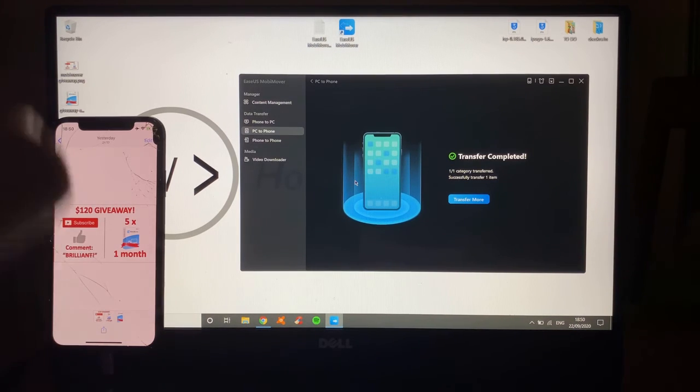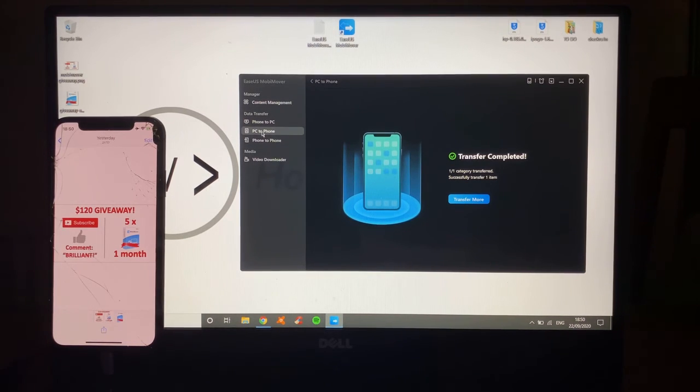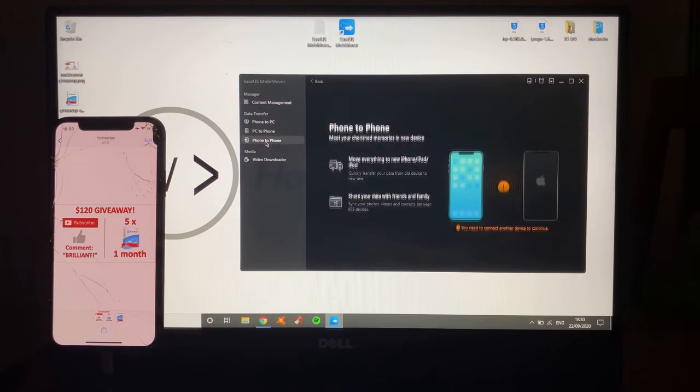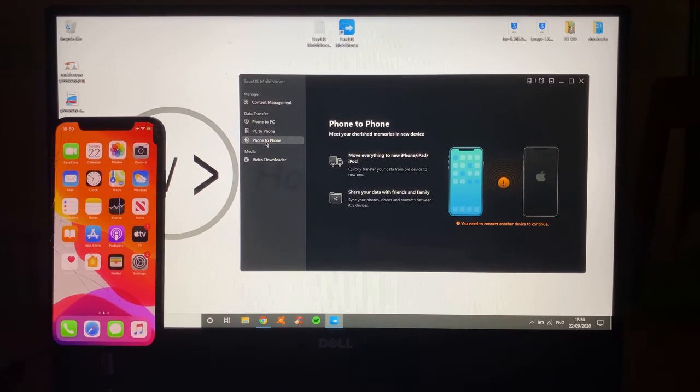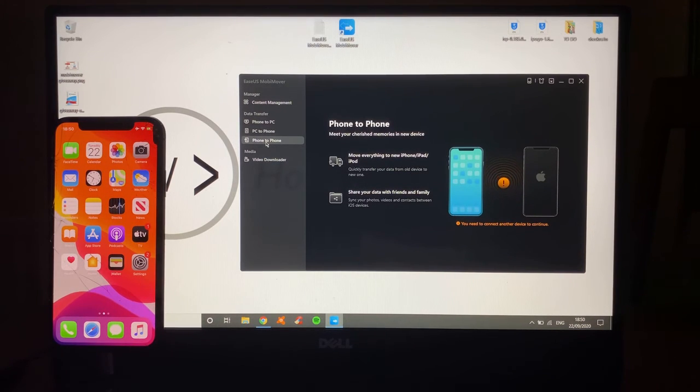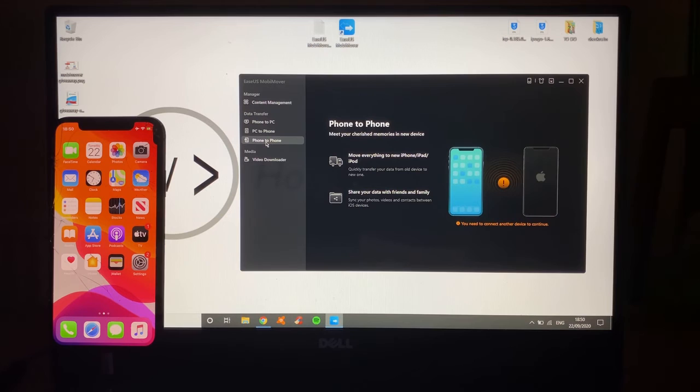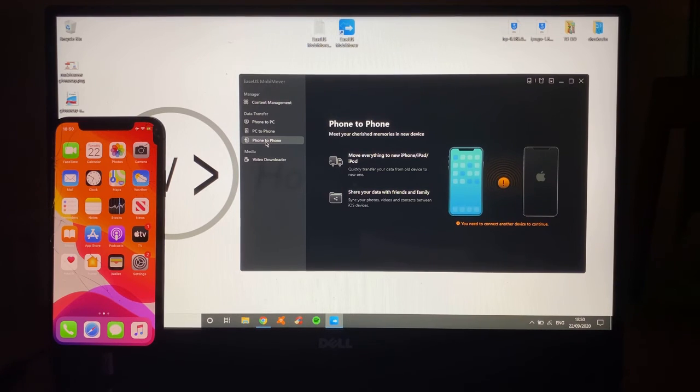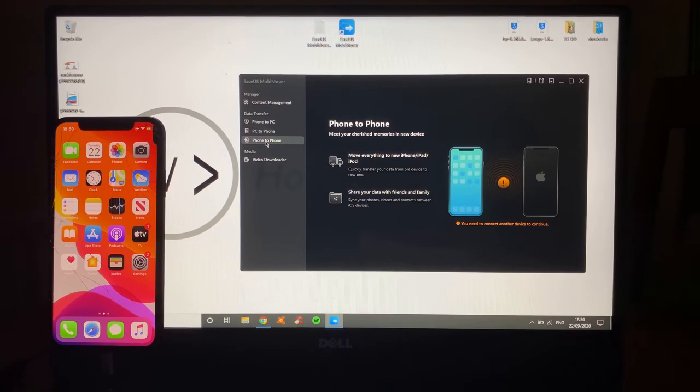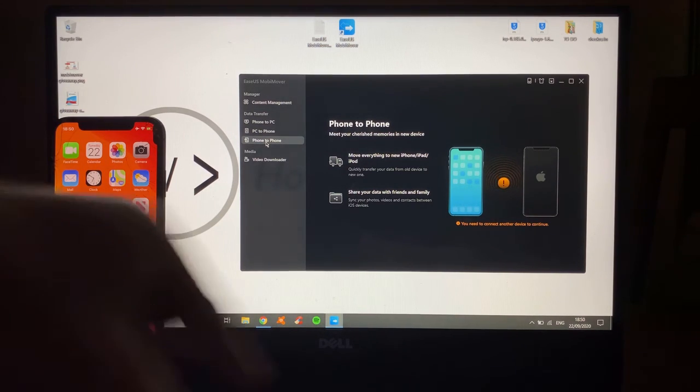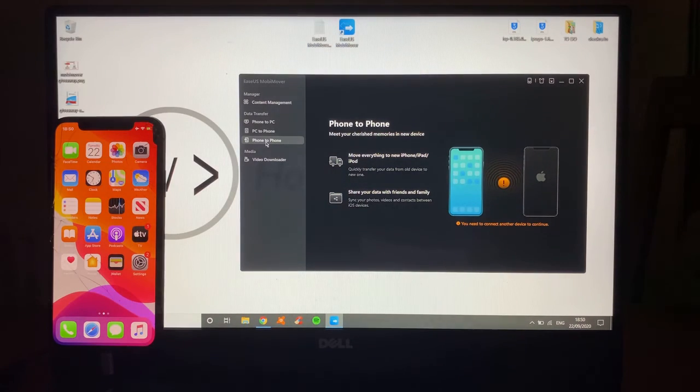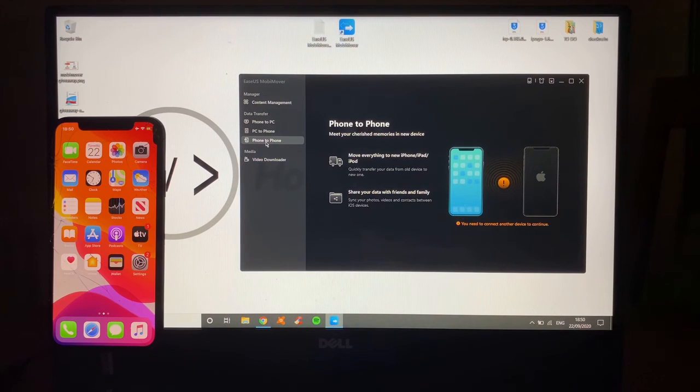One more thing before we get onto that giveaway. You can transfer from phone to phone. That simple. All you do is plug both phones in. Let's say that you've got a new phone. You plug one in, you plug the other in, and it would transfer directly from one phone to another via the PC with one click of a button.